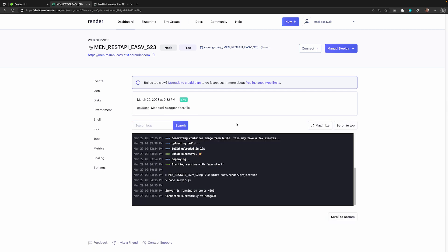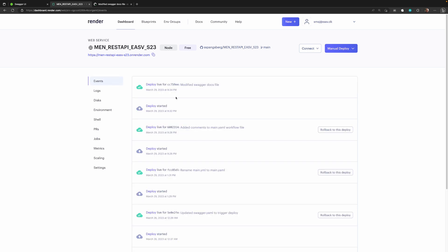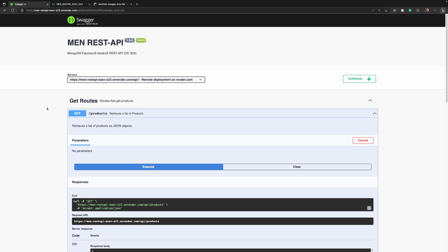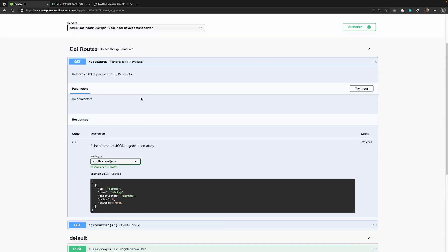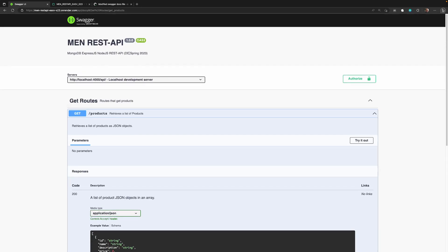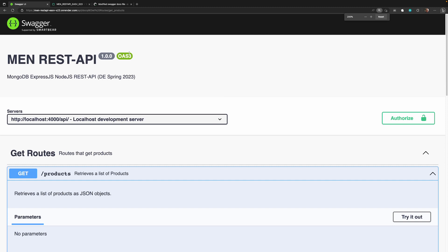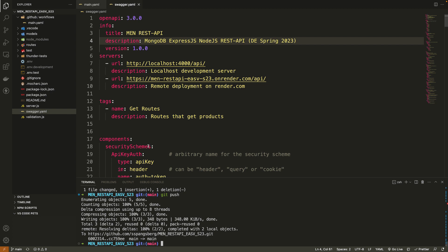Our second deploy is live — the health check has passed. We now have two deploys visible: the original and 'modified swagger docs file'. Going to the Swagger documentation and refreshing, we can see the update is there — 'Spring 23' — confirming a complete end-to-end update from the codebase through git, testing, deployment, and final verification.